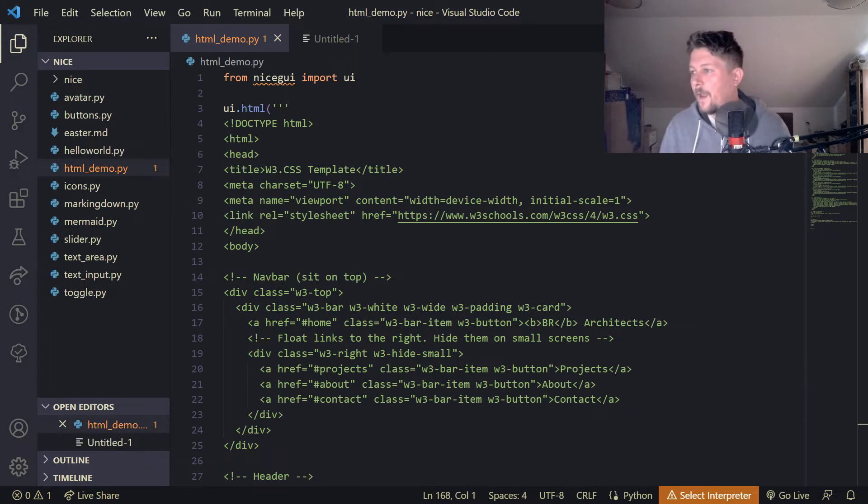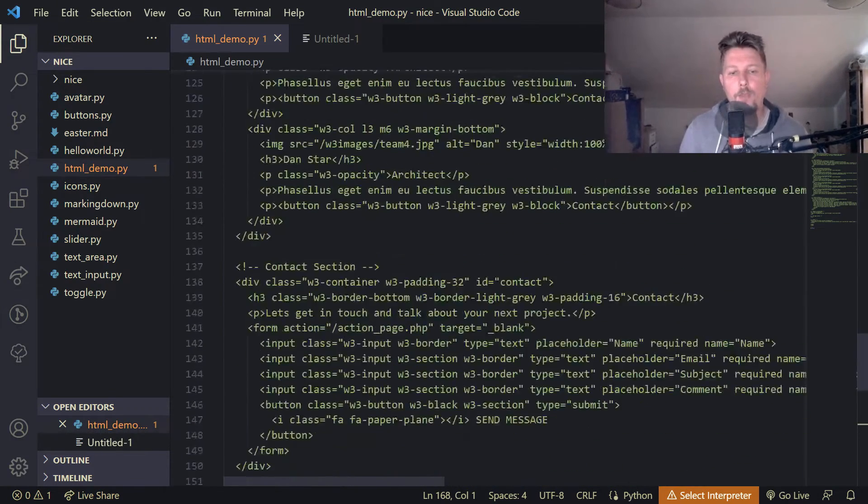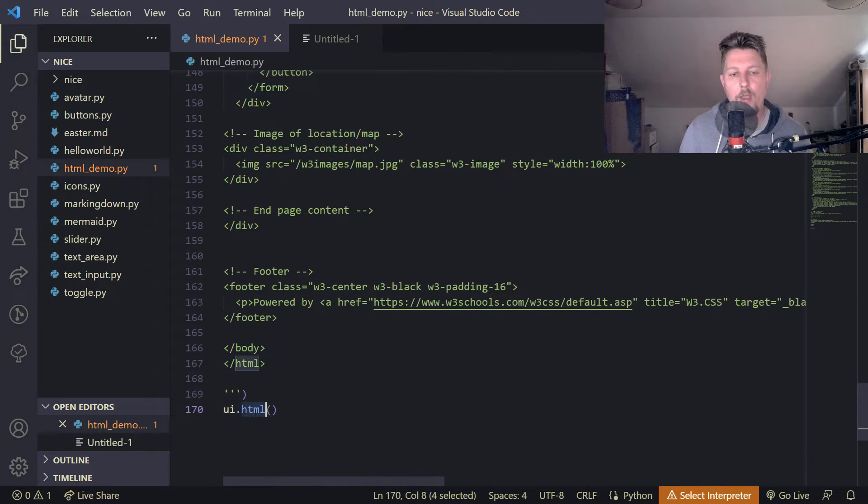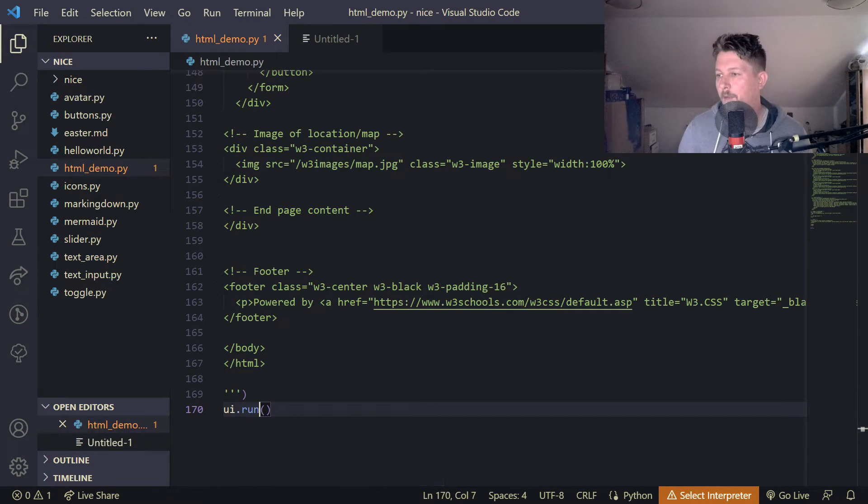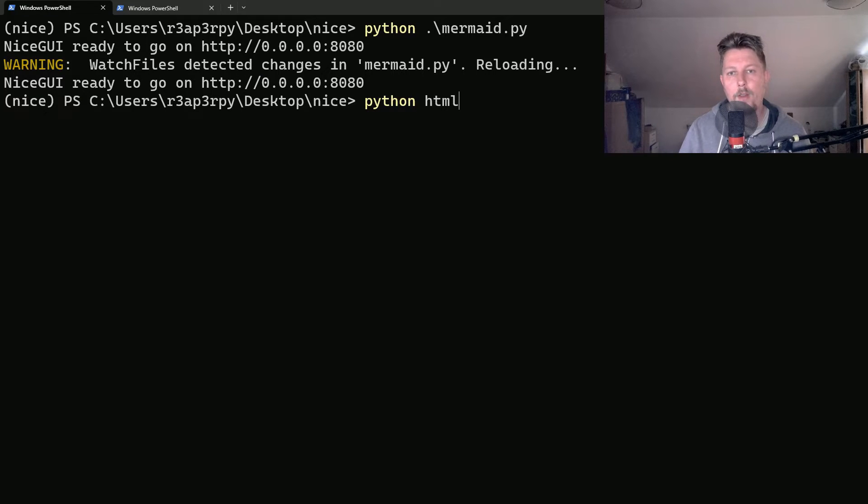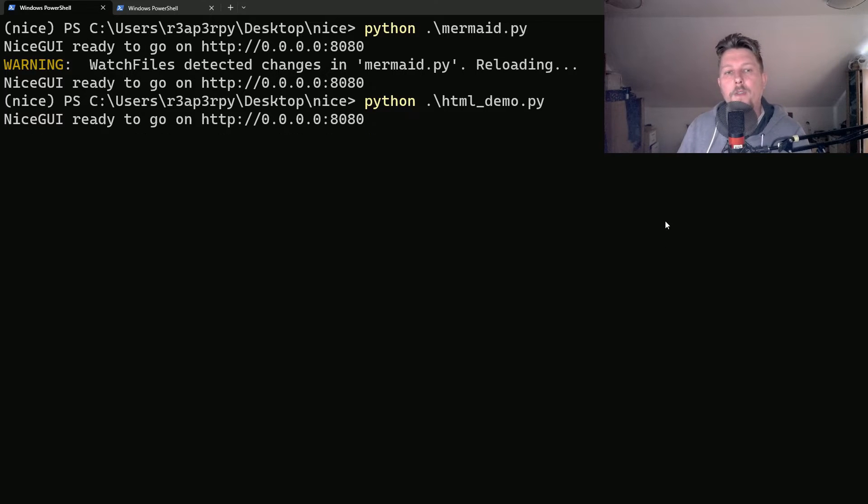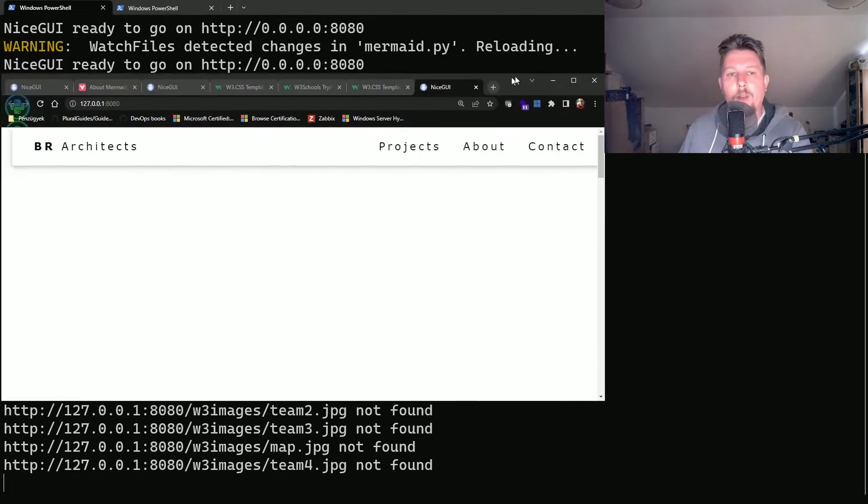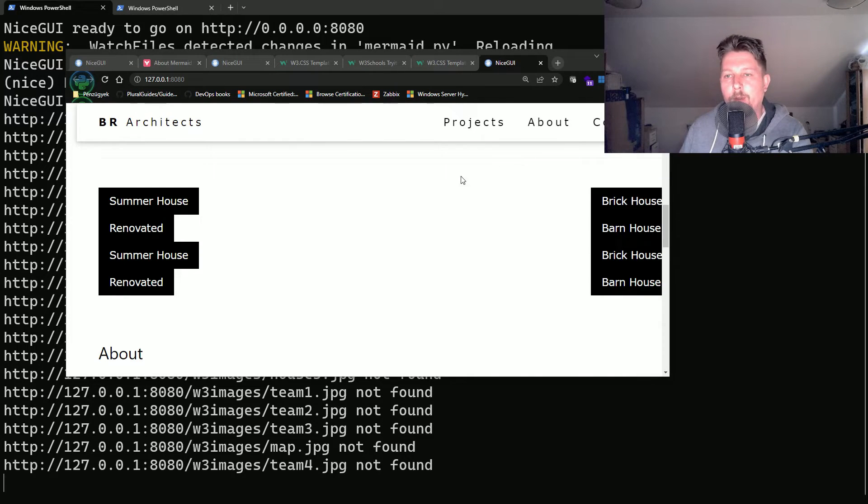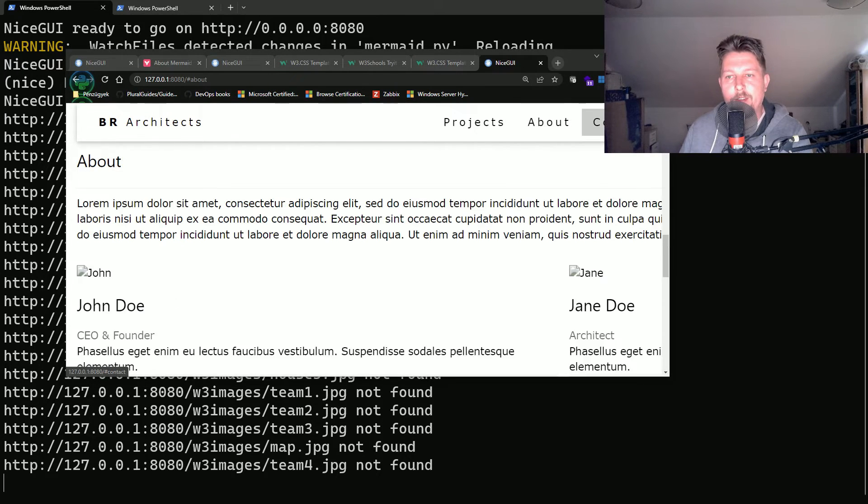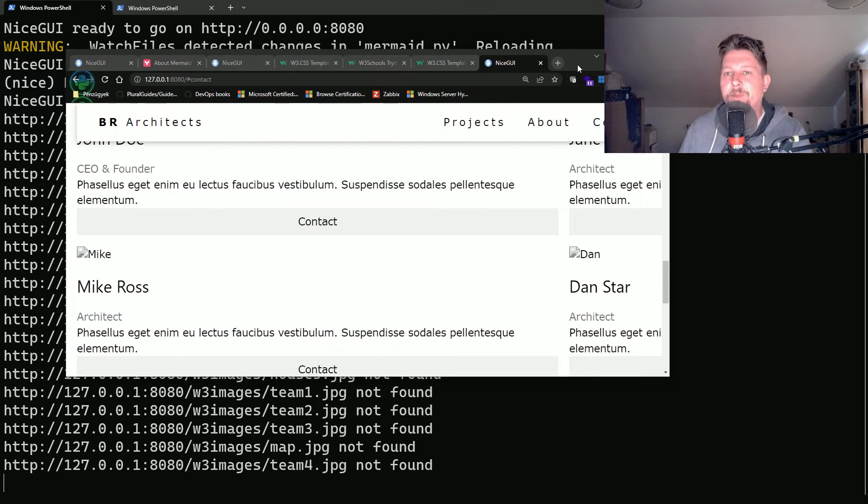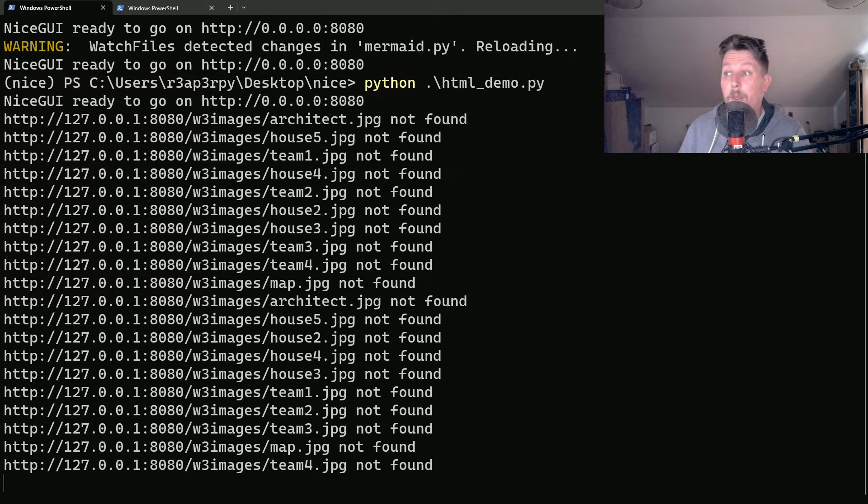And if everything goes well I should be able to use the UI.run. And if I go and execute my HTML demo we should be able to visit the site. And there we go. So this is the web page. So it is pretty capable.